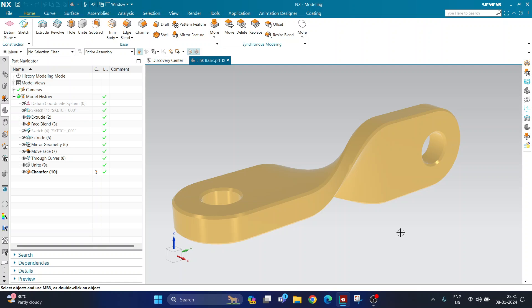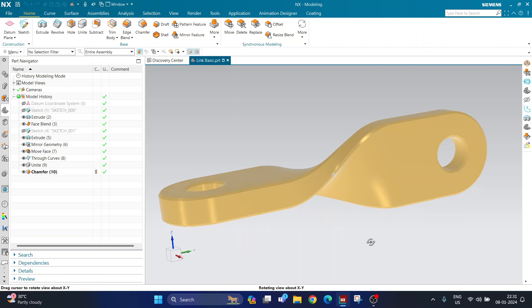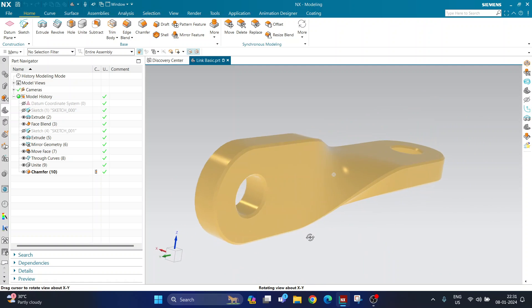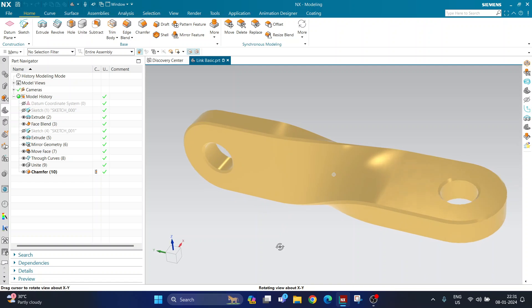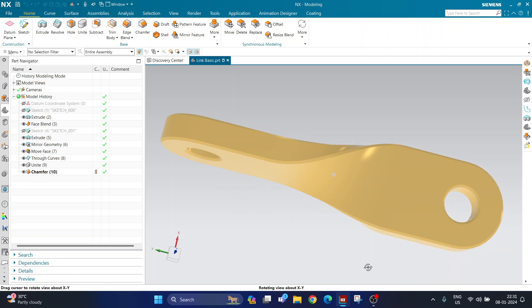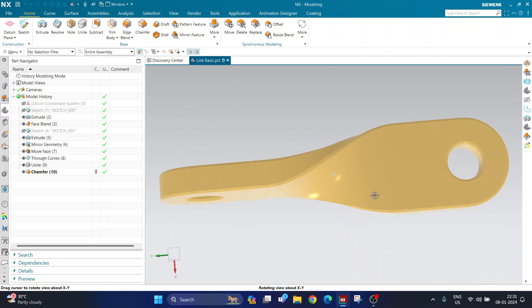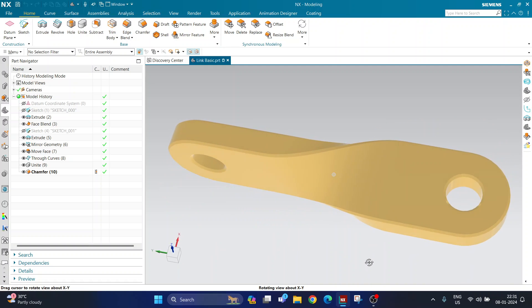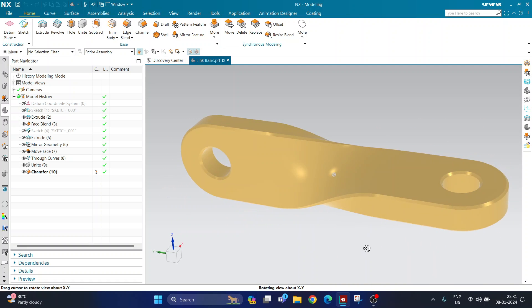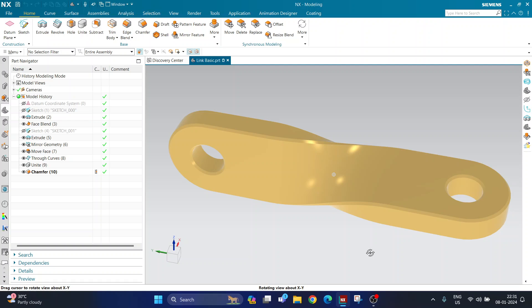Hello and welcome back to this new video tutorial. In this tutorial we'll be learning how to make this type of part in Siemens NX. The entire part looks like a twisted body, and we are going to understand how to make it. For those of you who already know how to use NX, I can give you a brief rundown of how I have made this part.